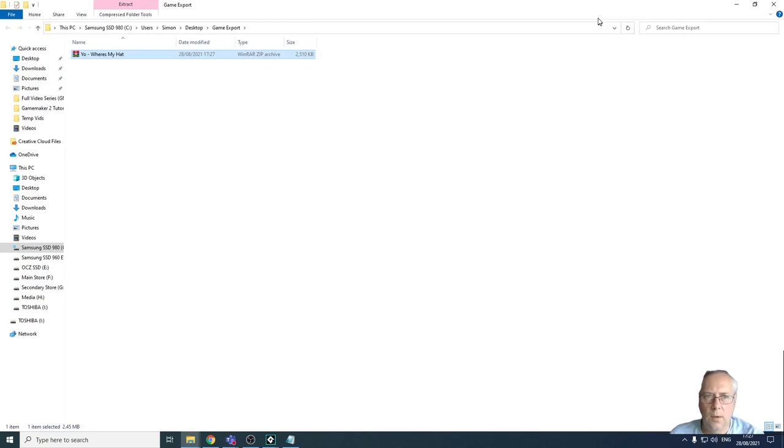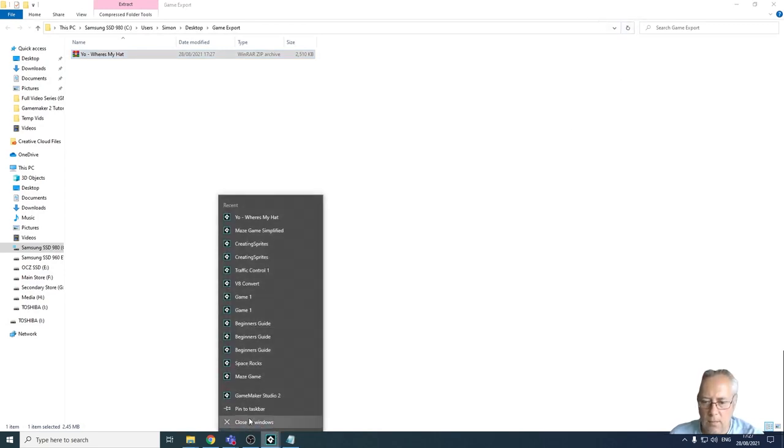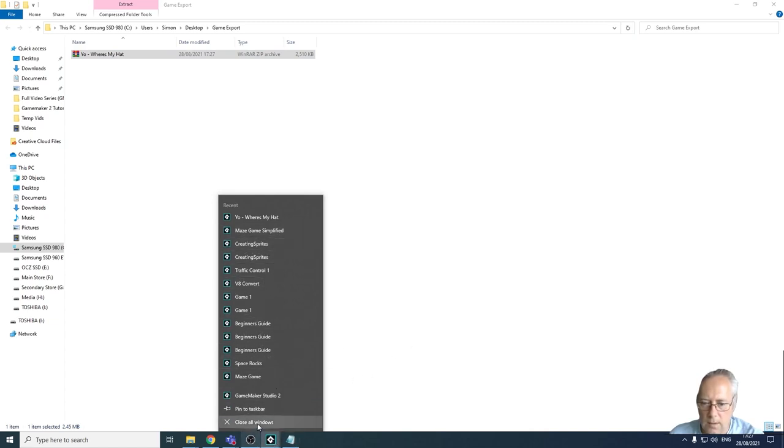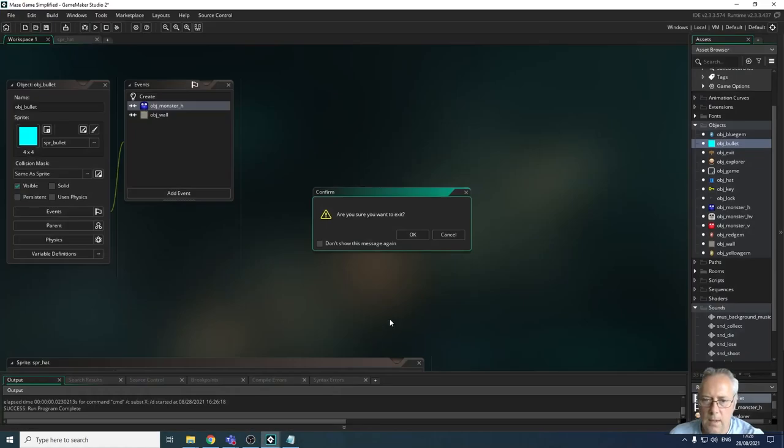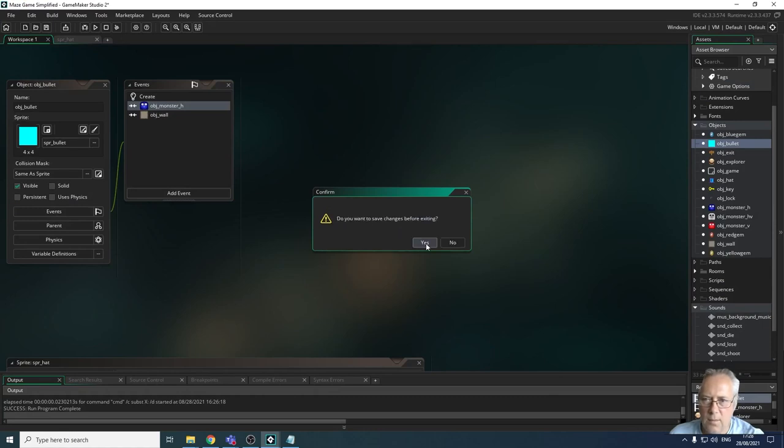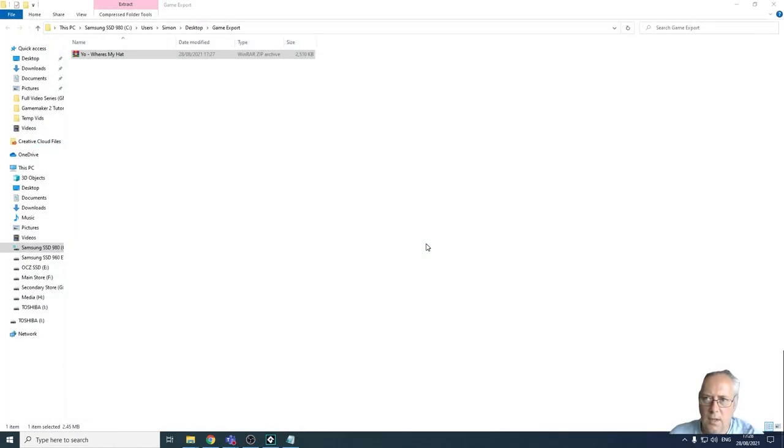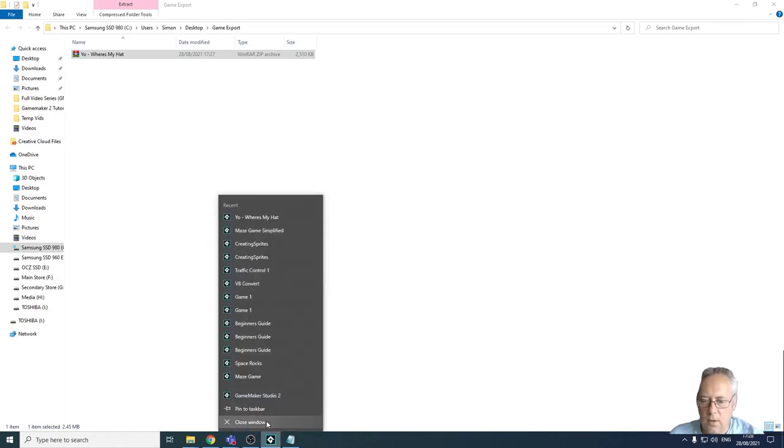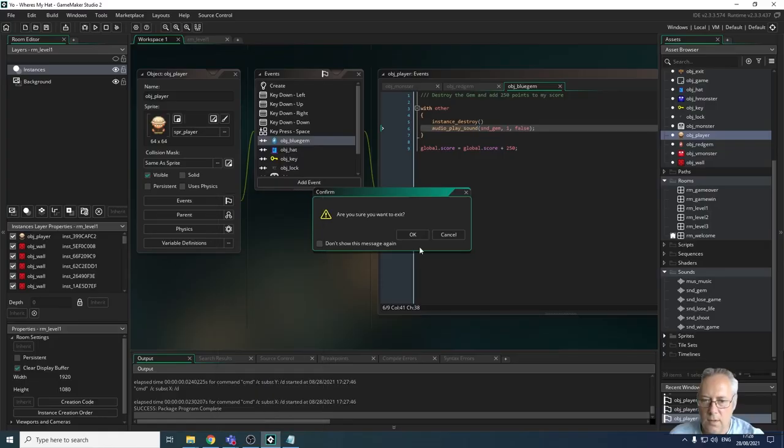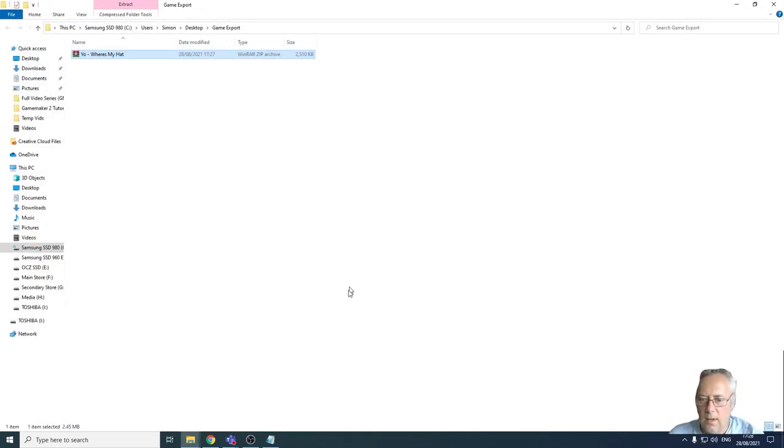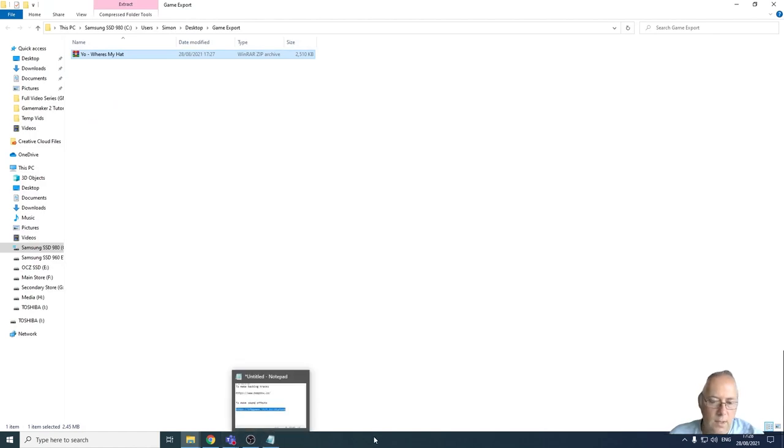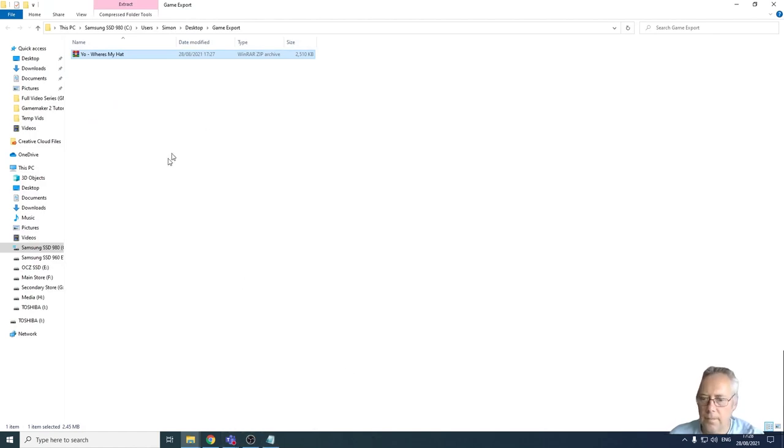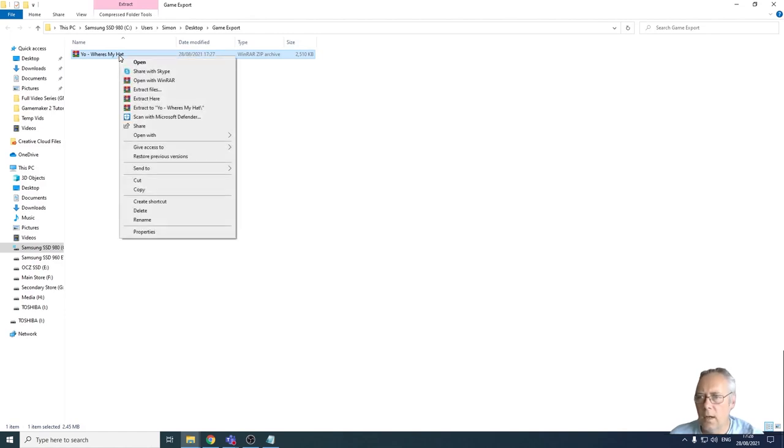I want to exit, yes I do. I'm going to save my changes. There we are, we've closed down Game Maker. You can see Game Maker is now gone from the taskbar at the bottom.